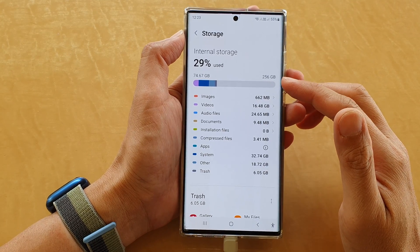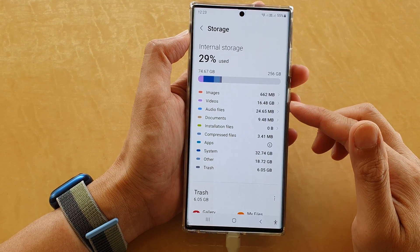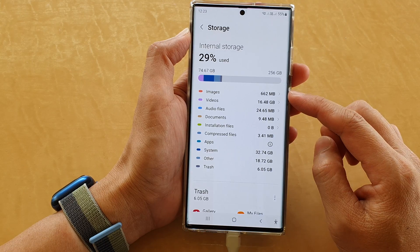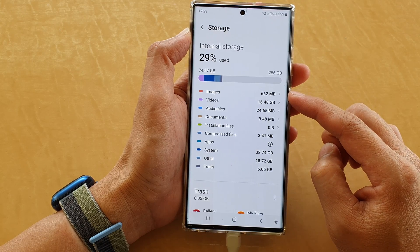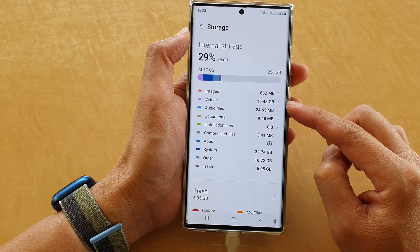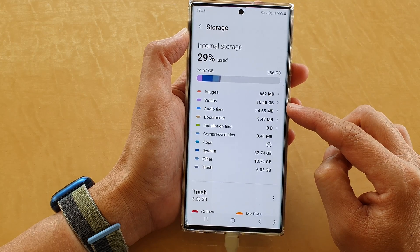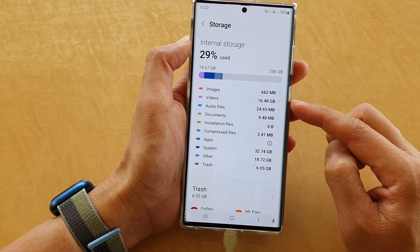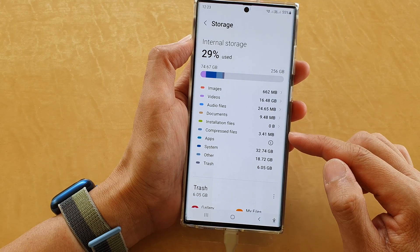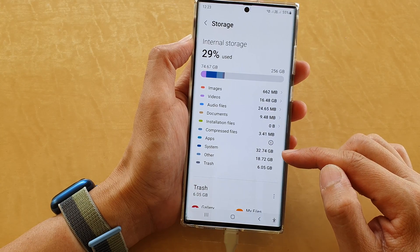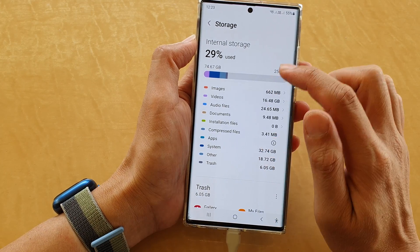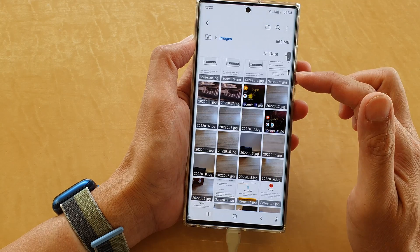If you tap on this option it will go into another page that gives you a breakdown of what is being used on the device. In here, images have used up 622 megabytes, videos use up 16.48 gigabytes, and then it goes down to audio files, documents, installation files, apps, system, and so on.